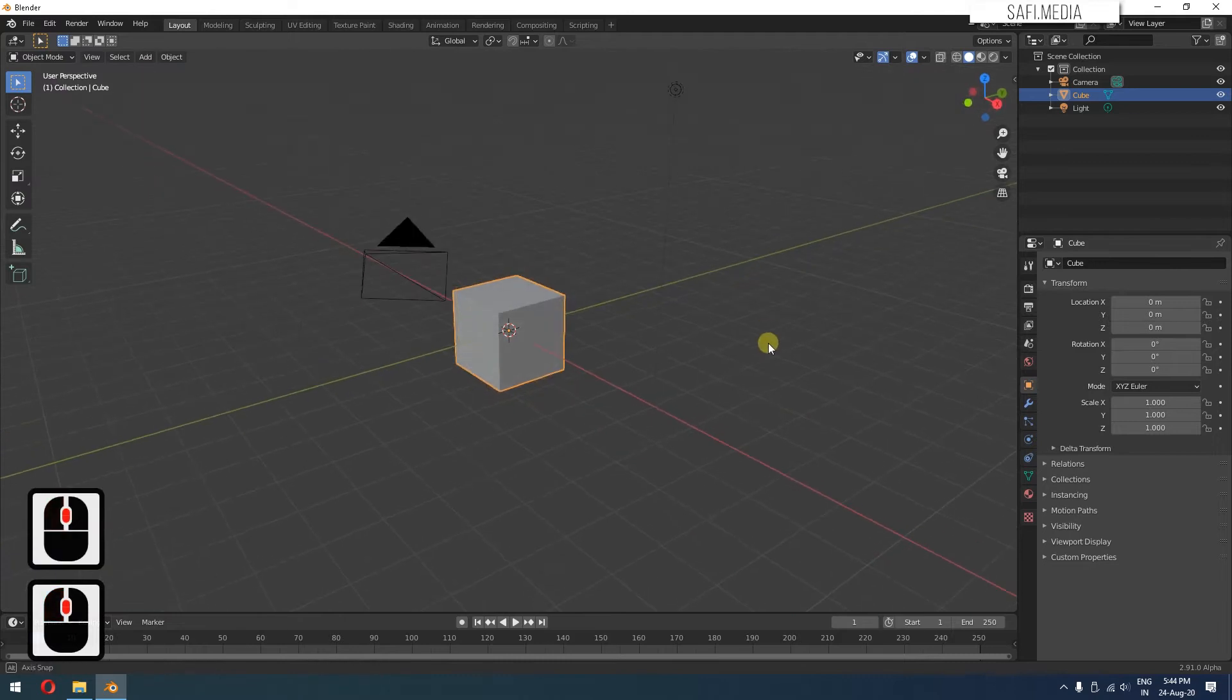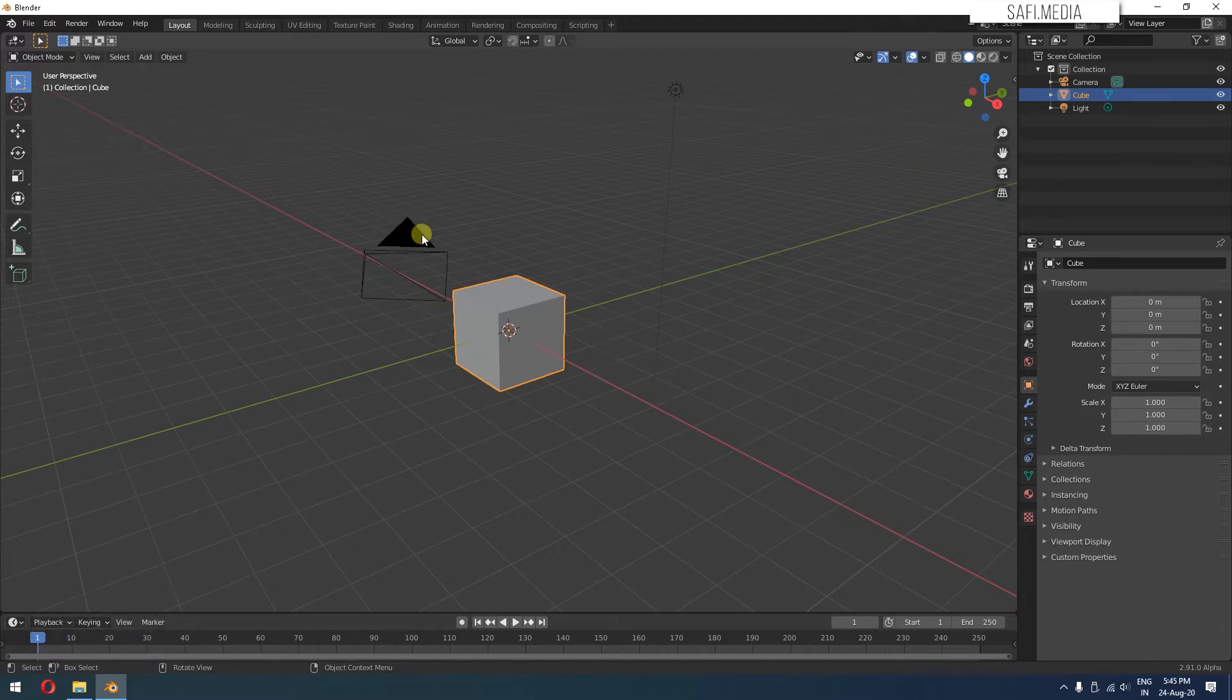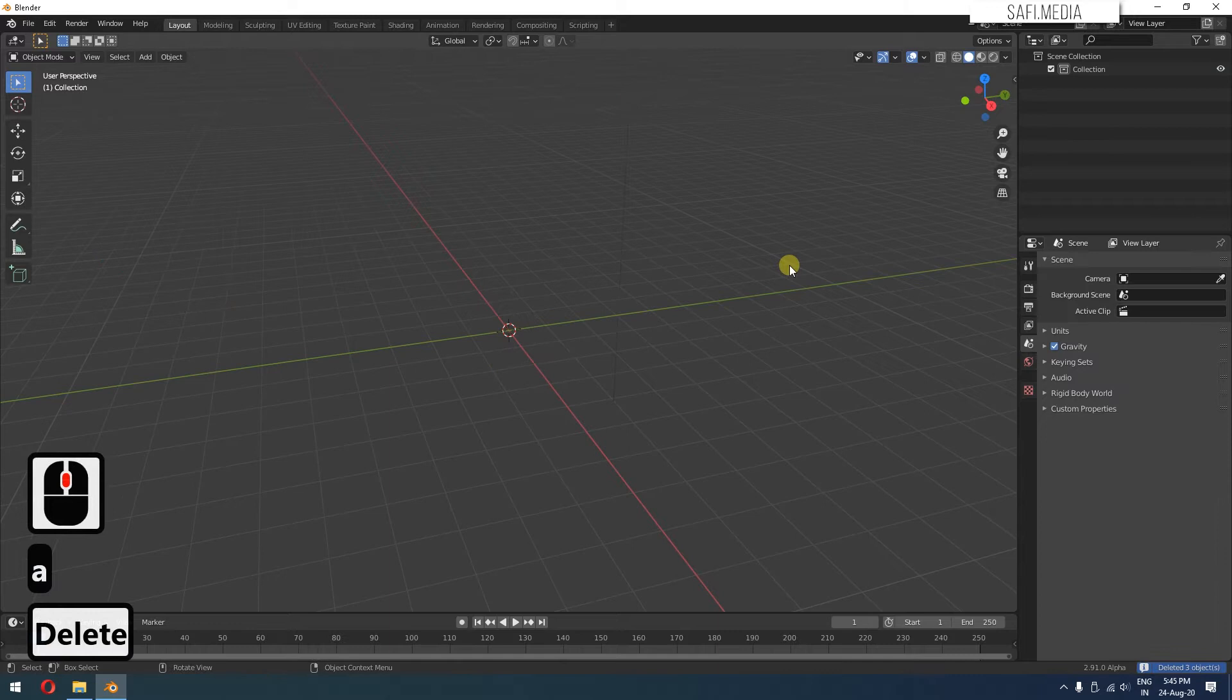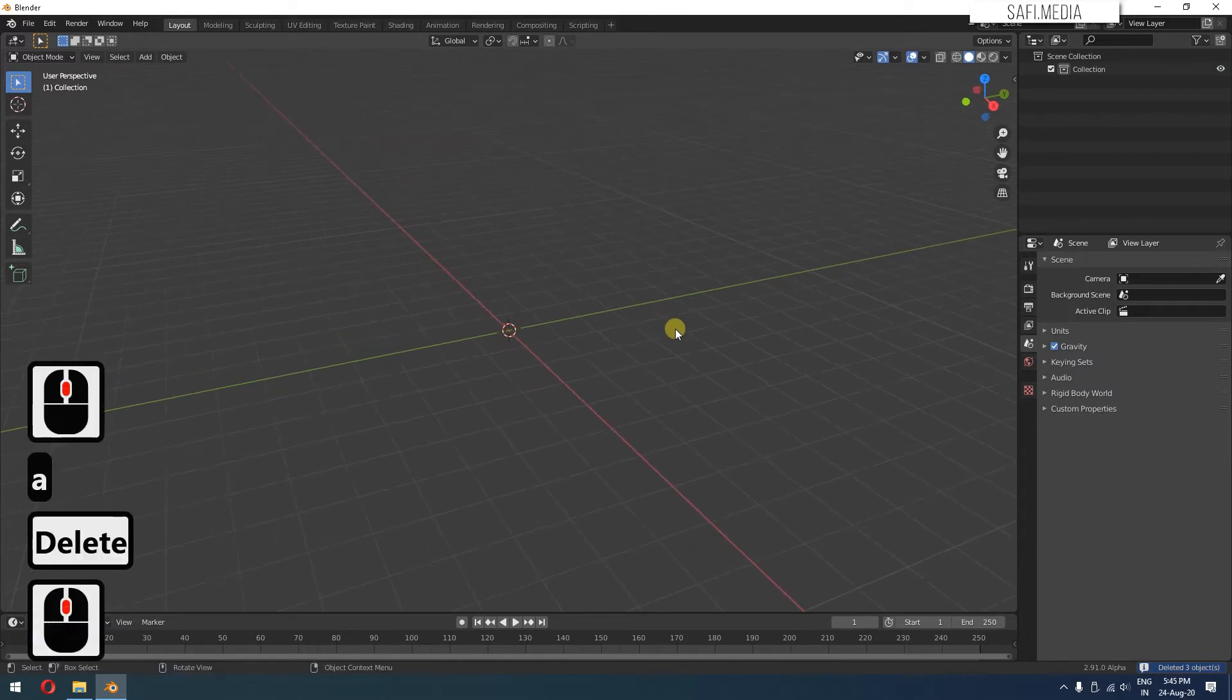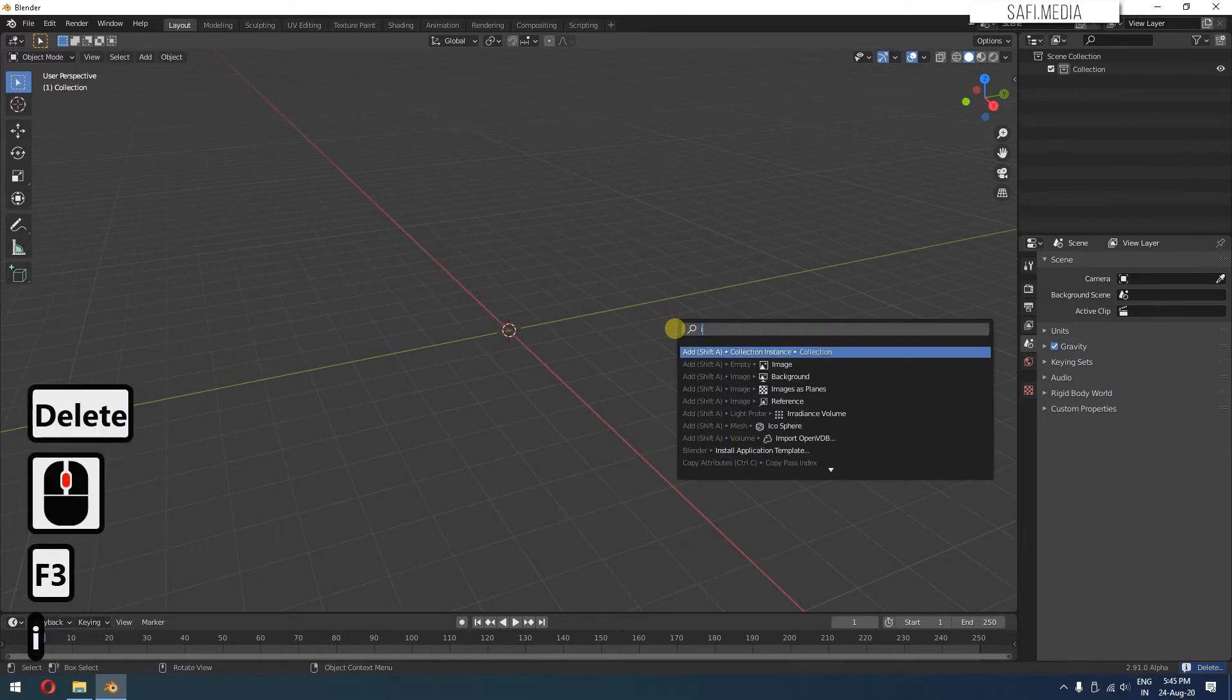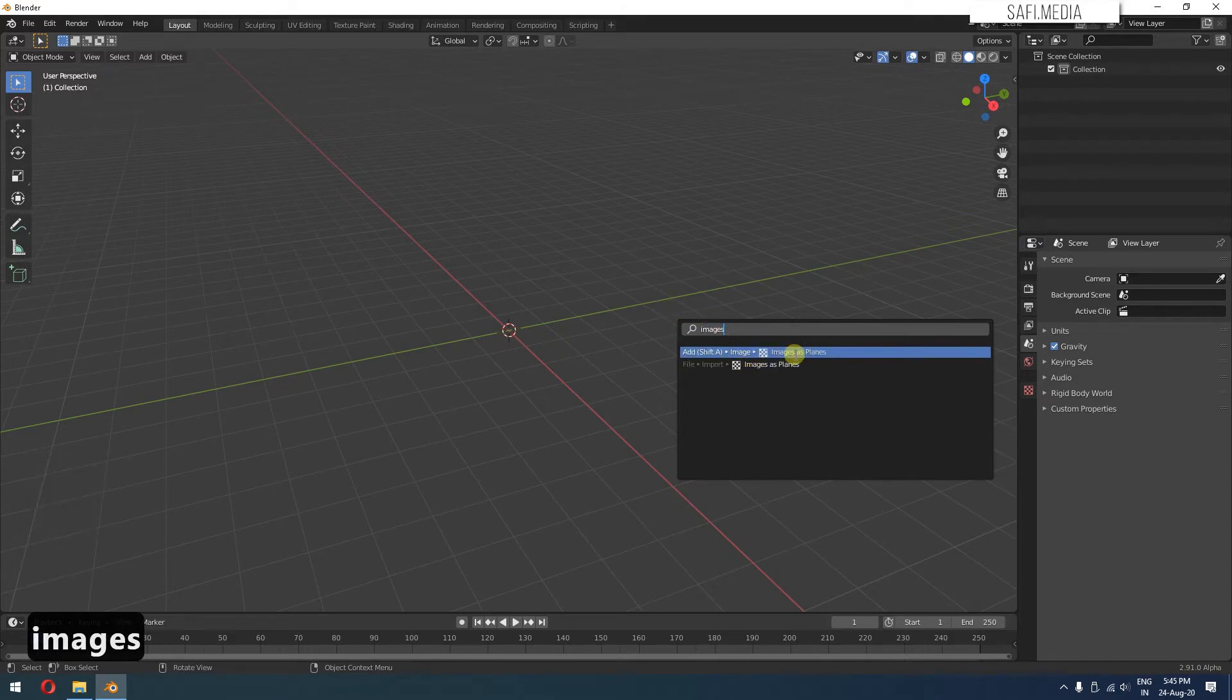Now you can see all the keystrokes which I'll press on my mouse or keyboard will be shown here. I want to delete all these items, so I'll press A and then Delete. Now I'll press F3 and type images as planes. You can see it's showing import images as planes. I'll click on this.